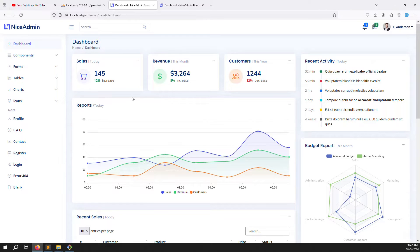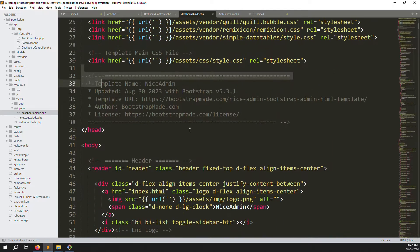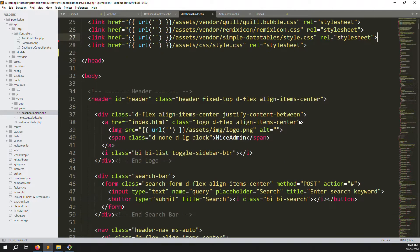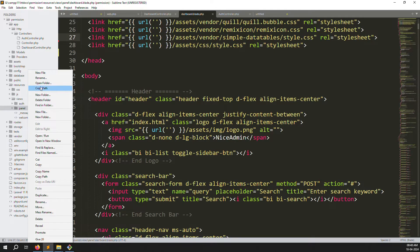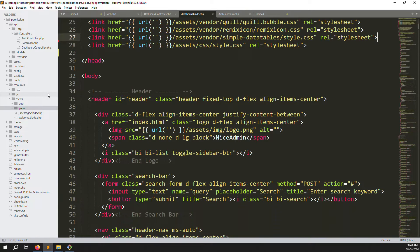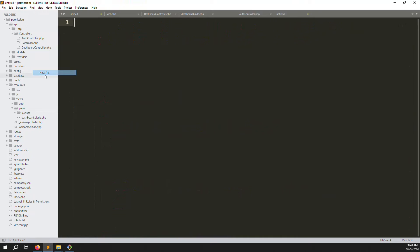Now we need to divide the layout — sidebar, header, and footer should each be separate files. To do this we need to create a layouts folder. Inside the panel folder, create a new folder called layouts. Inside layouts, create a file called app.blade.php.